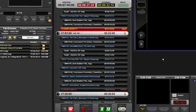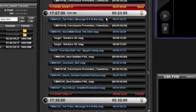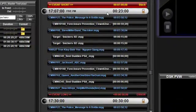You can record any scheduled event, regardless of the contents of that event. The event may include any combination of clips, graphics, or live segments.